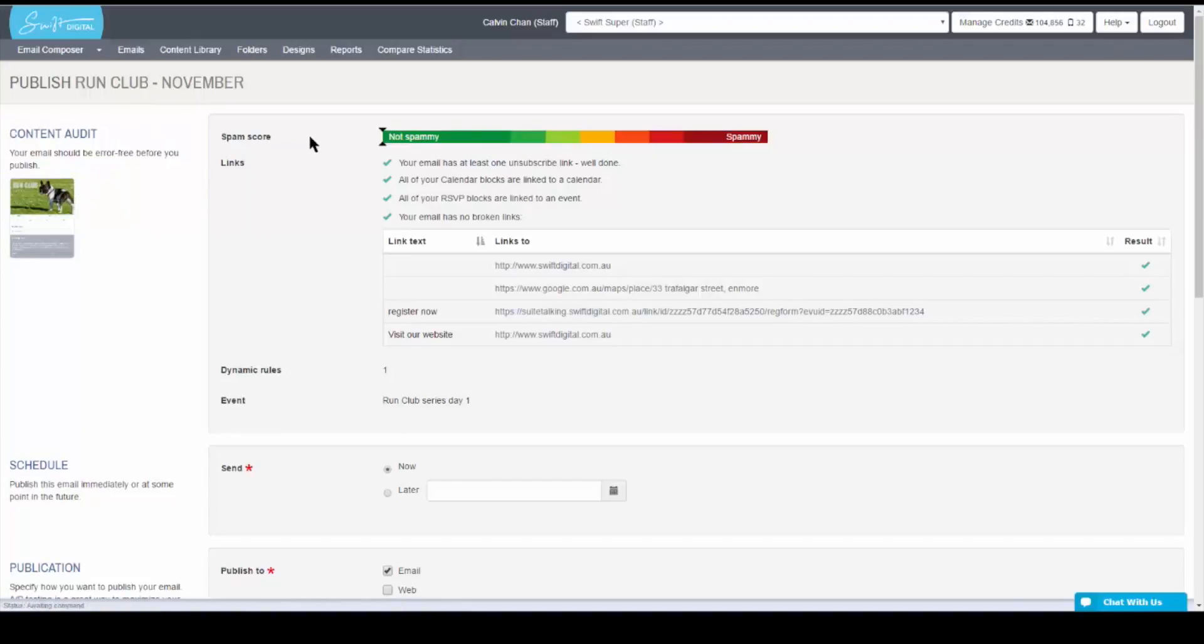On the right are your main contents. You'll first be shown the spam scale, which is a rough estimate of how likely your email will be marked as spam by major email service providers.